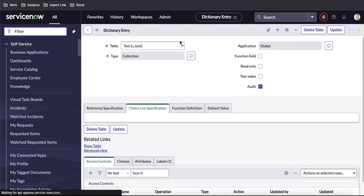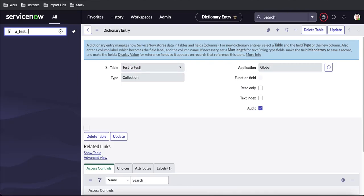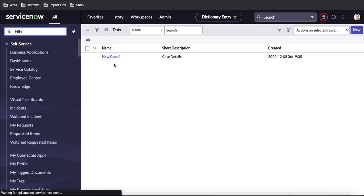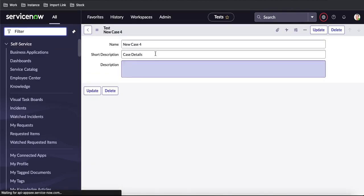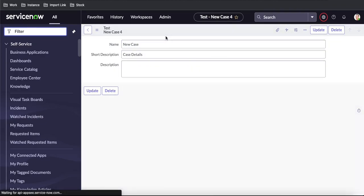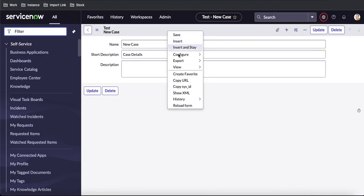We just need to enable that Audit checkbox and save it. Once we save that, this table will be audited and any value changes on this table will be captured. Let's go back to the 'u_test' table. If somebody changes a value — for example, from 'new case 4' to 'new case' — and saves it, the change will now be recorded.